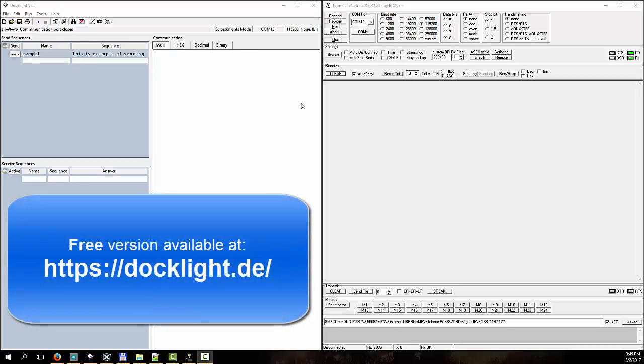Hello everybody. Today I want to make one video to compare and show you how to use terminal programs, some of the most popular terminal programs.